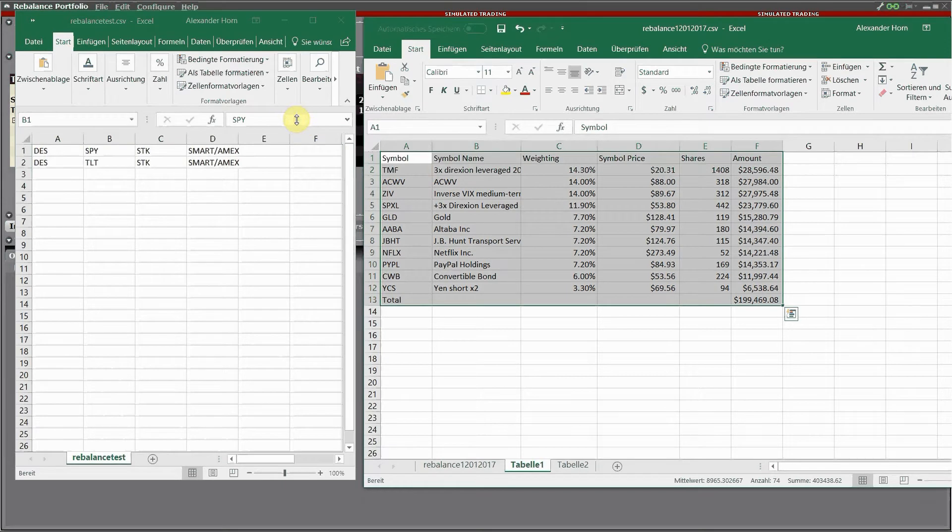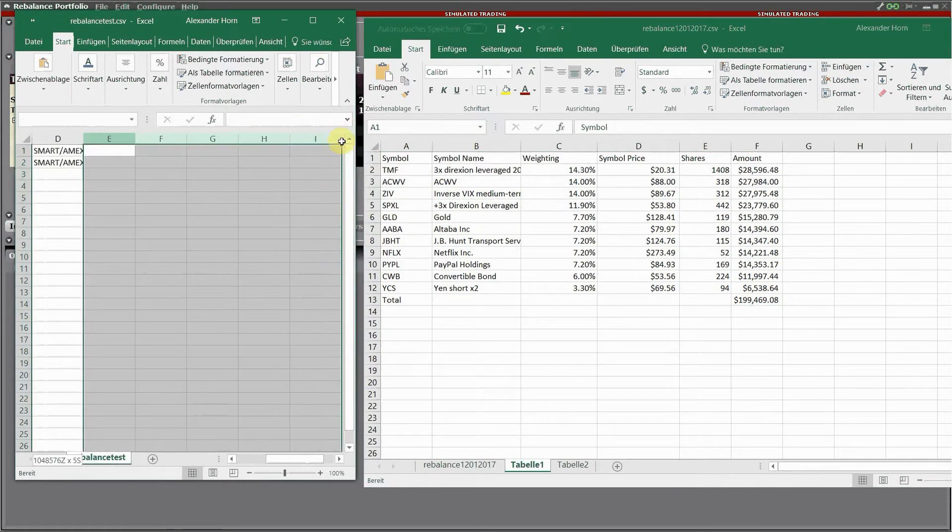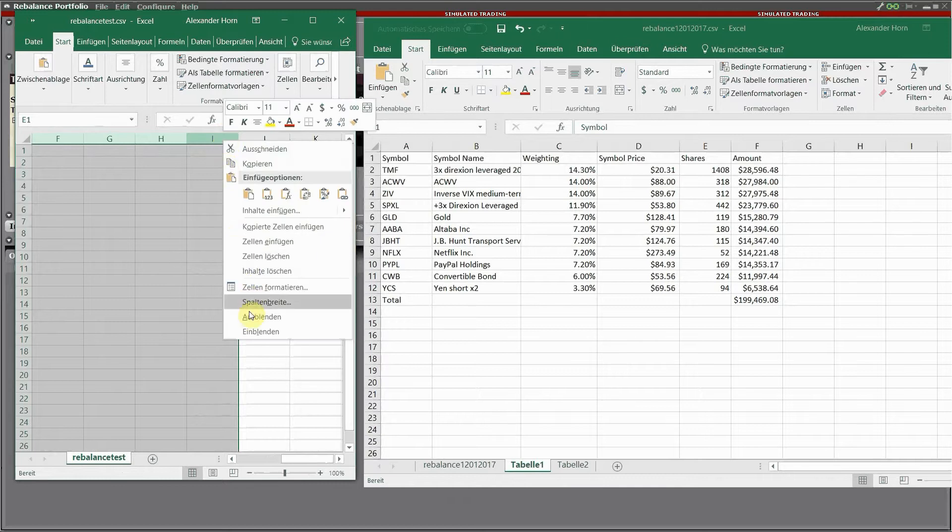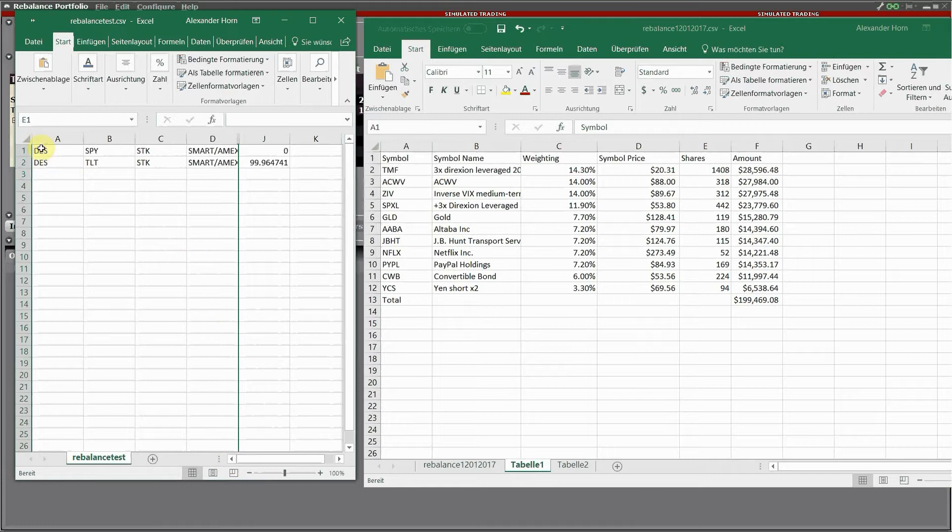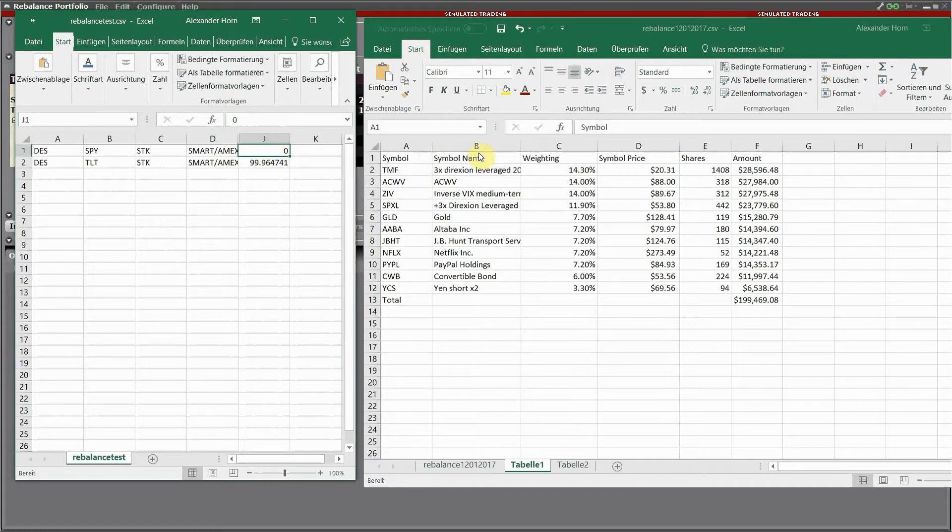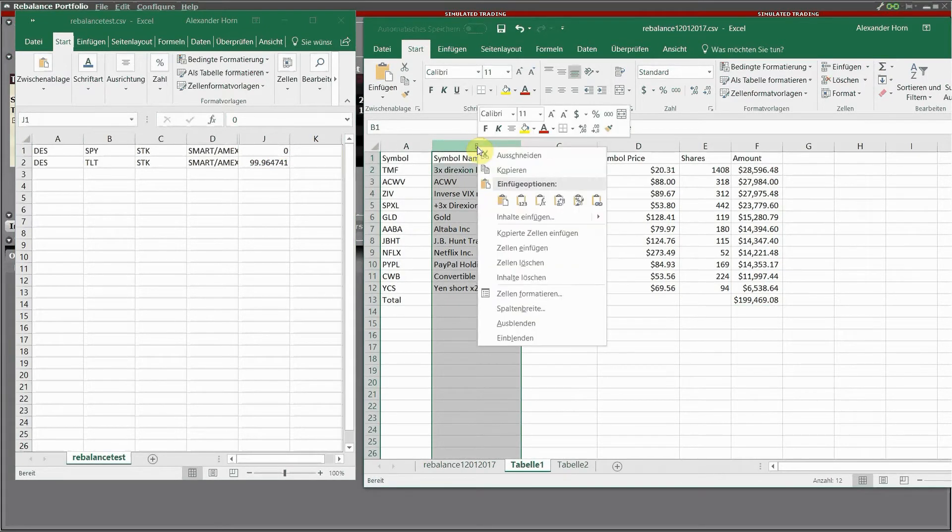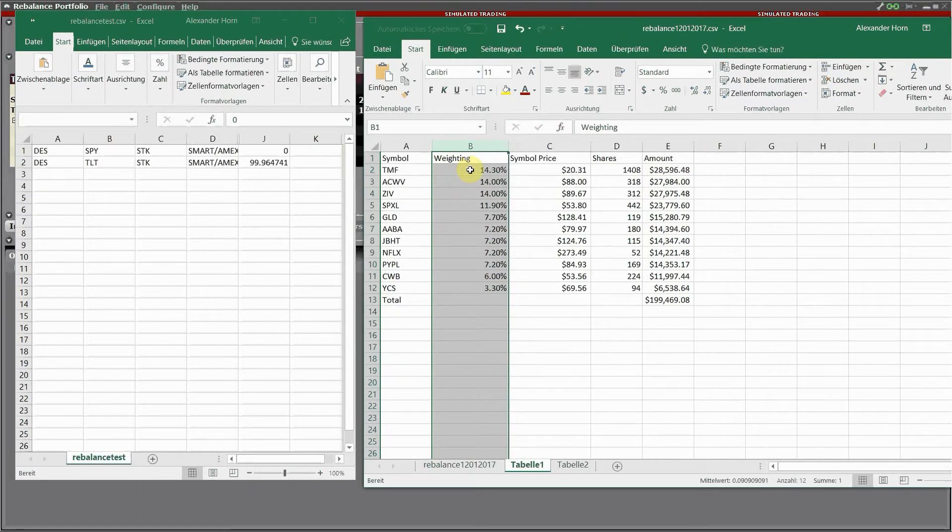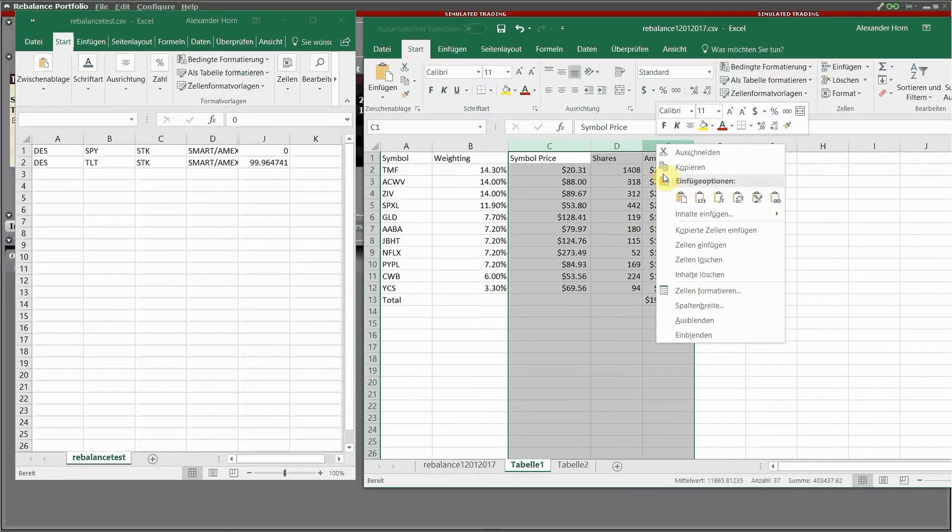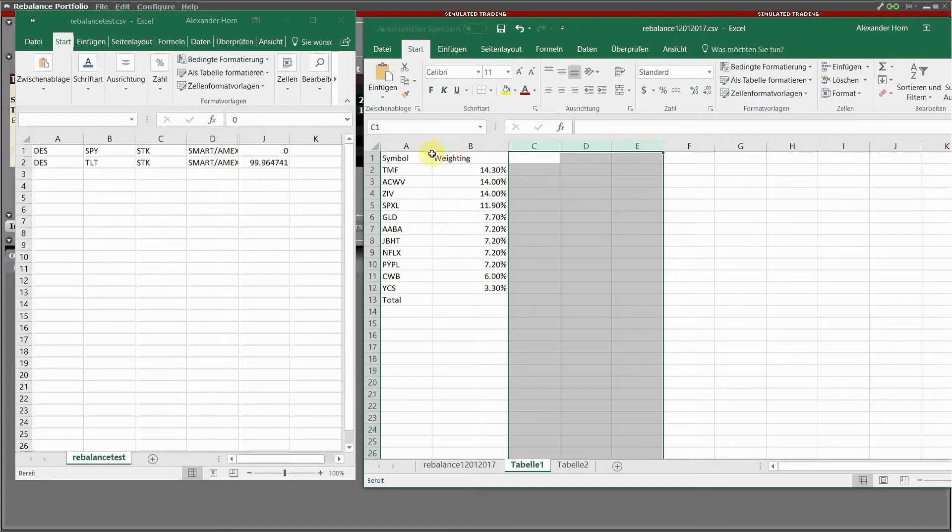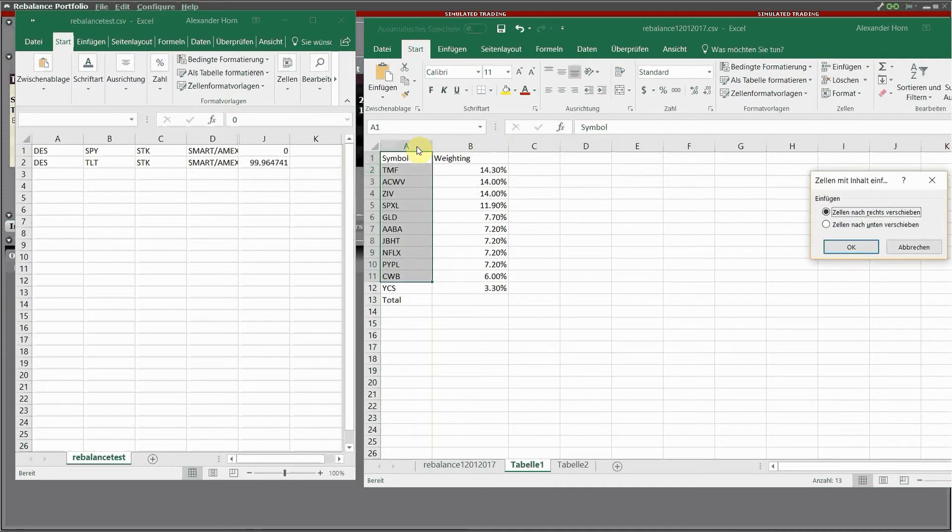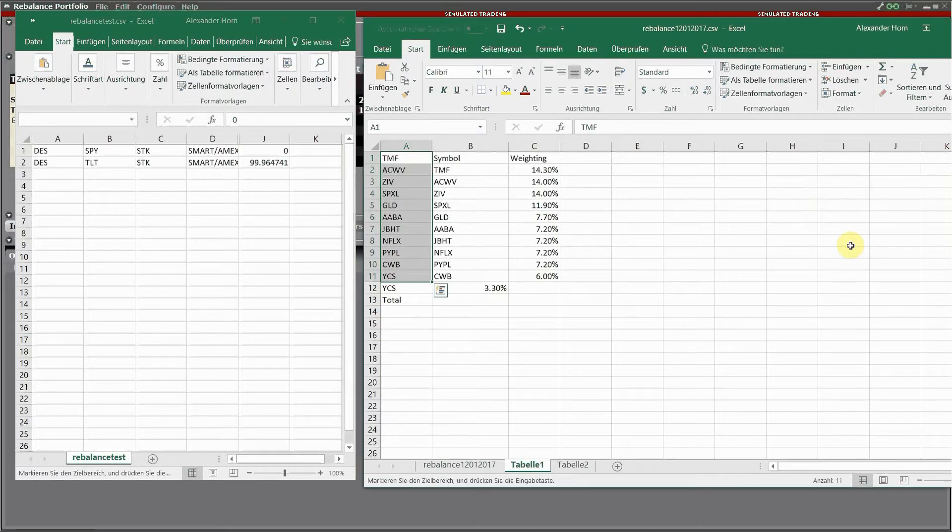For that I just delete the extra columns in the file. Now you can see we have column A called DES, B is the ticker symbol, C is stock, D is the exchange in case Smart IMAX. I'm just going to create a file structure which is very similar to that in my other file, but I delete everything and only have TMF, the symbol, and the weighting left.